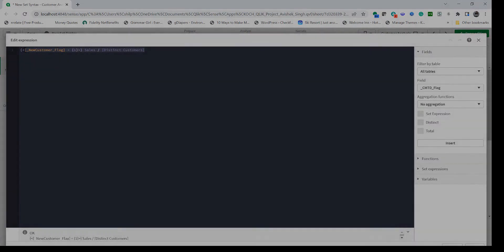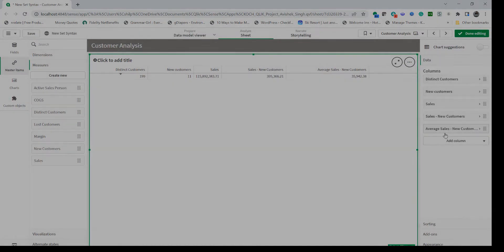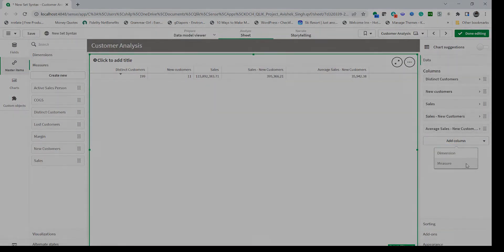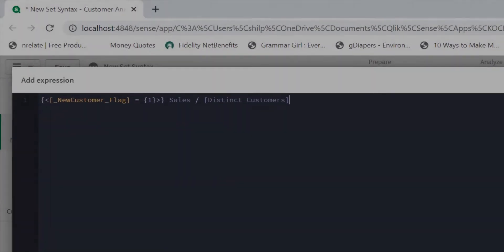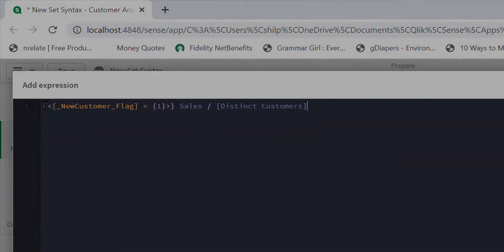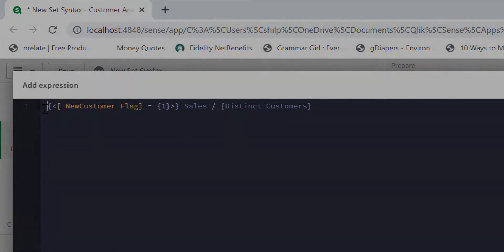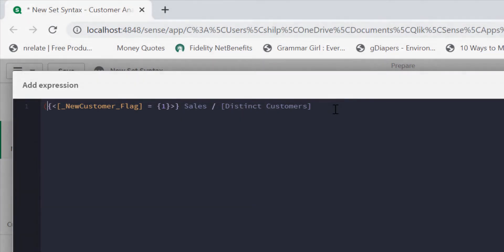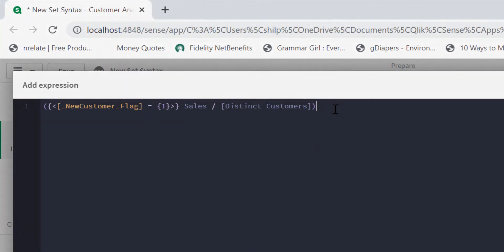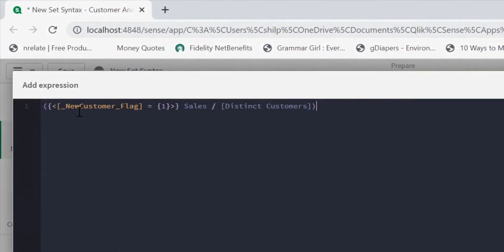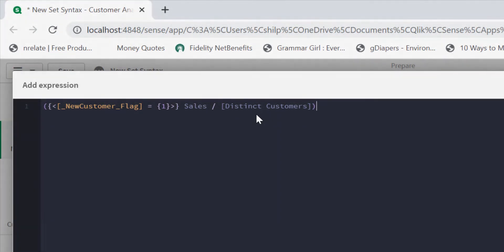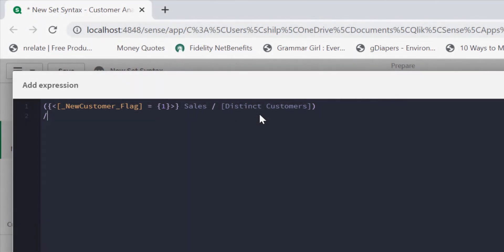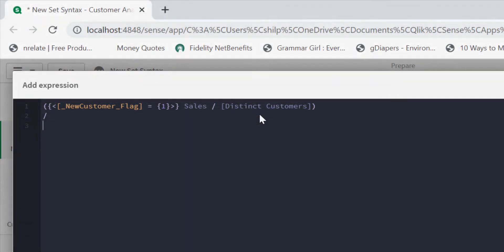Here if I put parentheses around this, then this ensures that the modifier is applied to both measures. Now I want to divide that by sales.